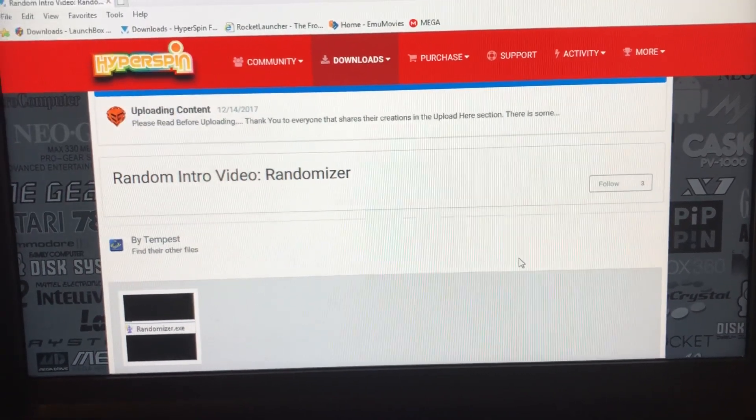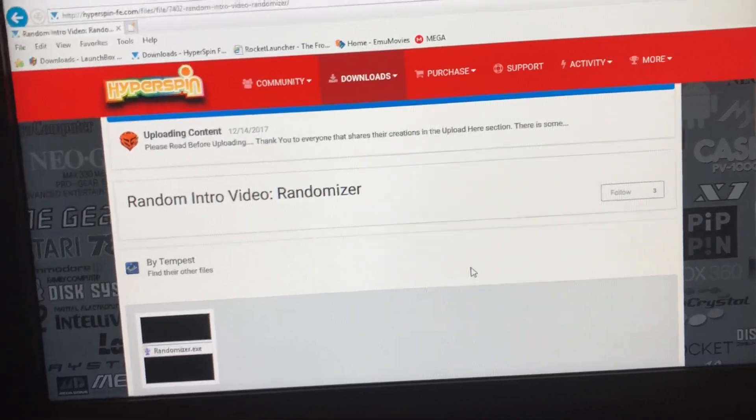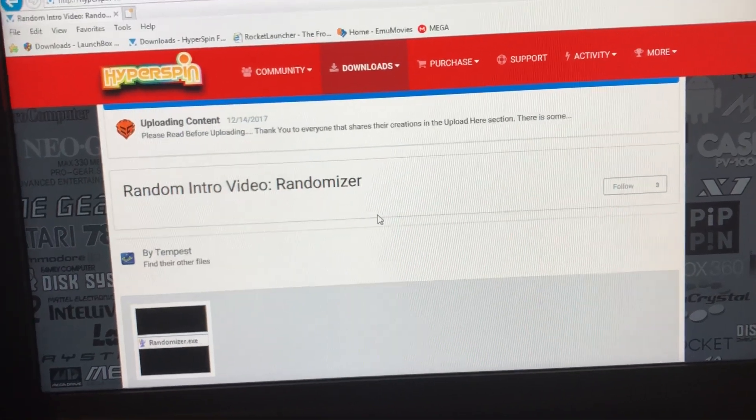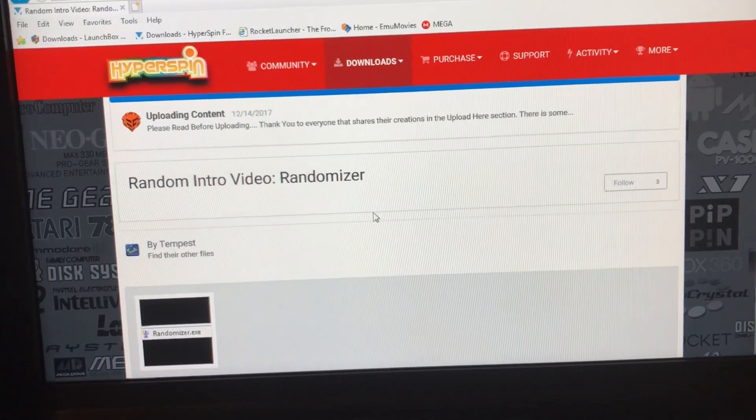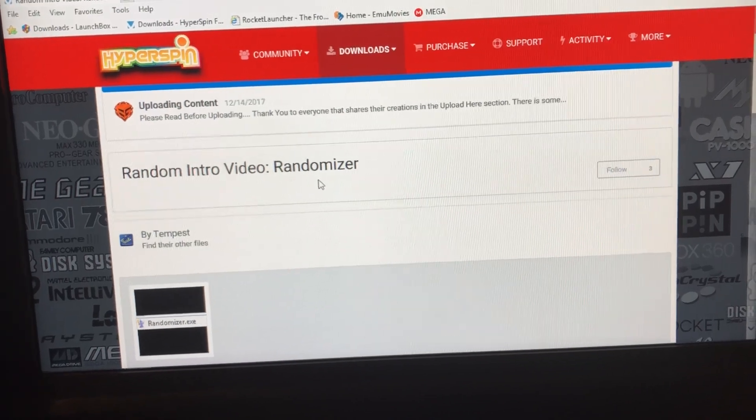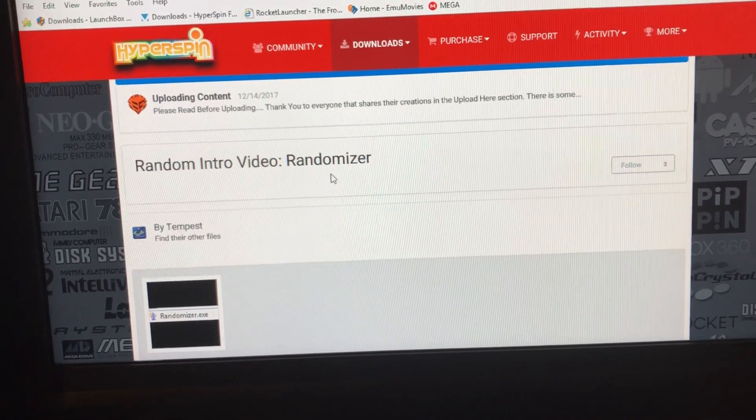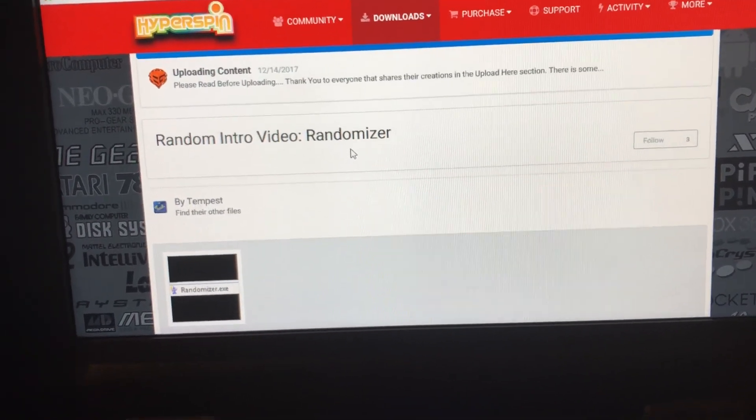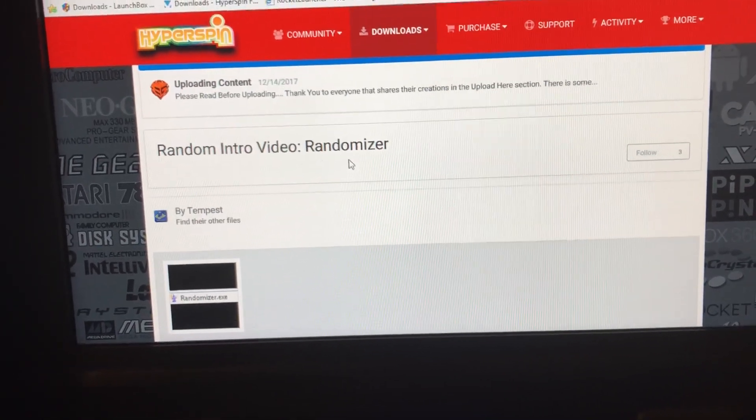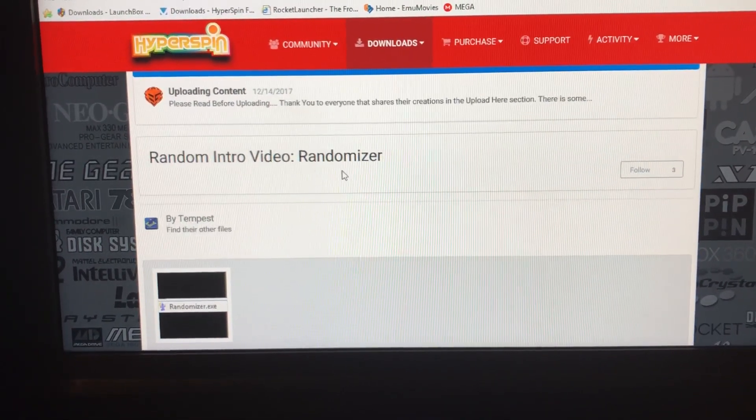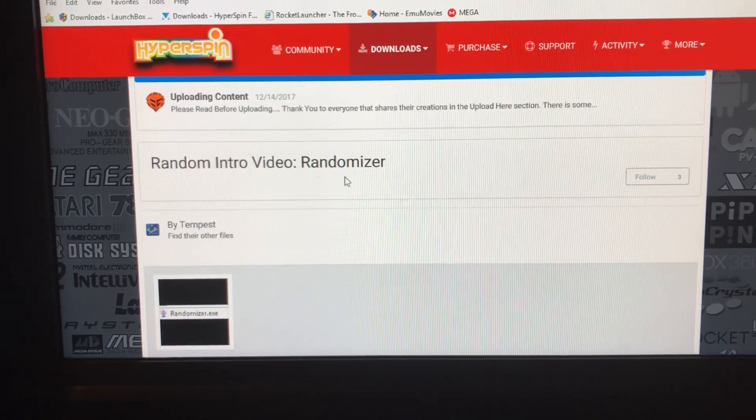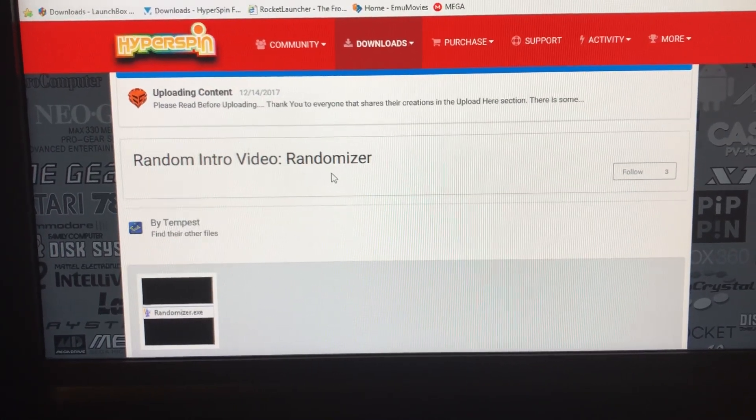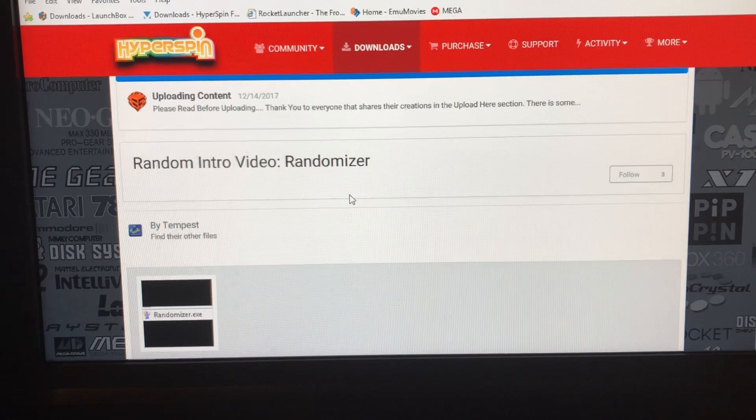Hey guys, Ninja to be seen here. I'm gonna do some tutorials for you guys on HyperSpin. Here's a video on how to set up the randomizer for your HyperSpin setup, so every time you start HyperSpin it will start a new intro video. It's pretty simple to do once you get used to it.